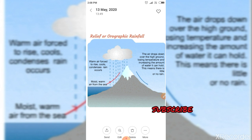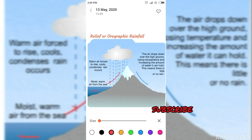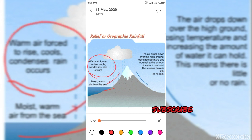Moving to the first one: relief or orographic rainfall. This rainfall occurs when moist air reaches the coast and is forced to rise over mountains and hills. This forces the air to cool and condense, forming clouds. The air continues to be forced over the mountains and so it drops its moisture as relief rain. Look at this picture — this is the moist and warm air being forced to rise, cool, and condense, forming orographic rainfall.